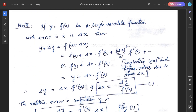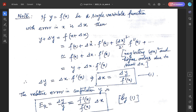Let y = f(x), then y + Δy = f(x + Δx). Expanding by Taylor series: f(x) + Δx·f'(x) + (Δx²/2)·f''(x) + ... Neglecting Δx² and higher orders due to smallness of Δx, we get f(x) + Δx·f'(x). Since f(x) = y, cancelling y from both sides gives Δy = Δx·f'(x).